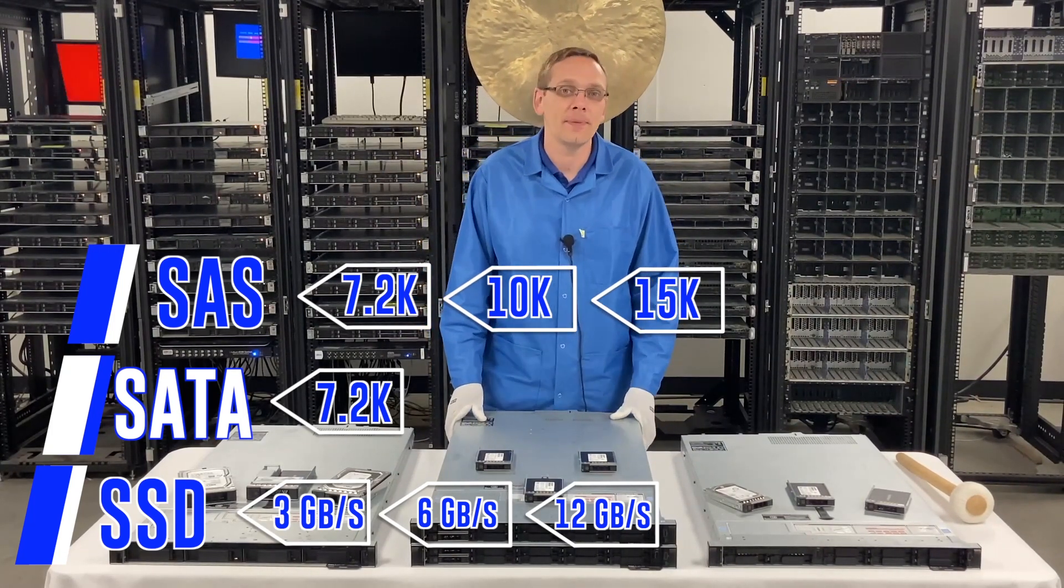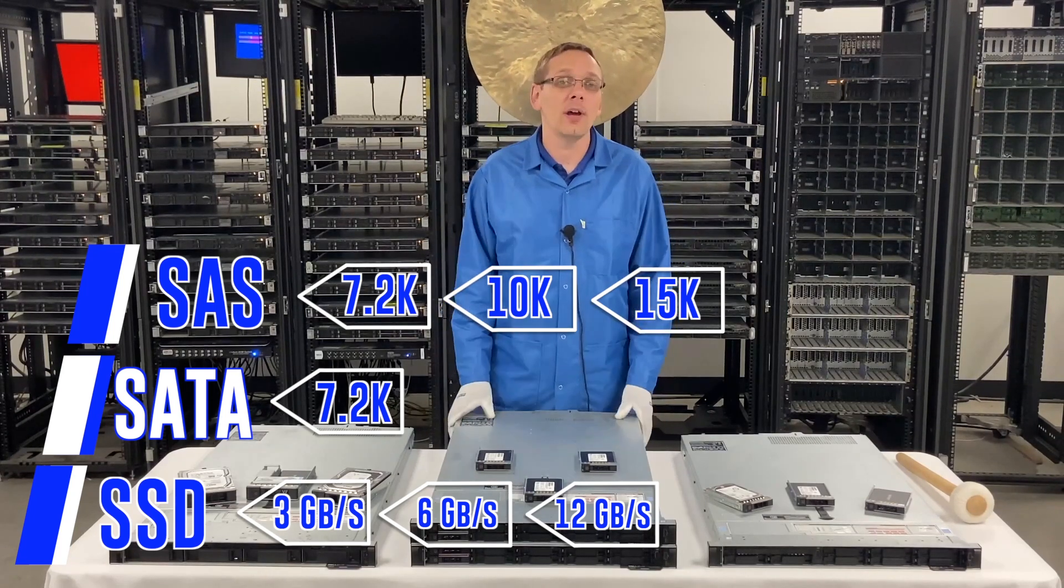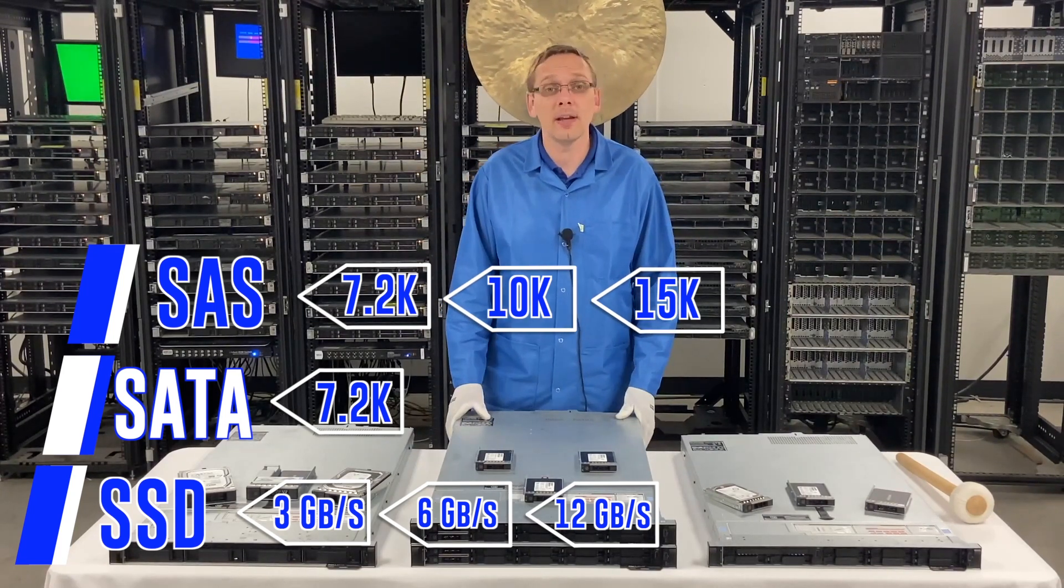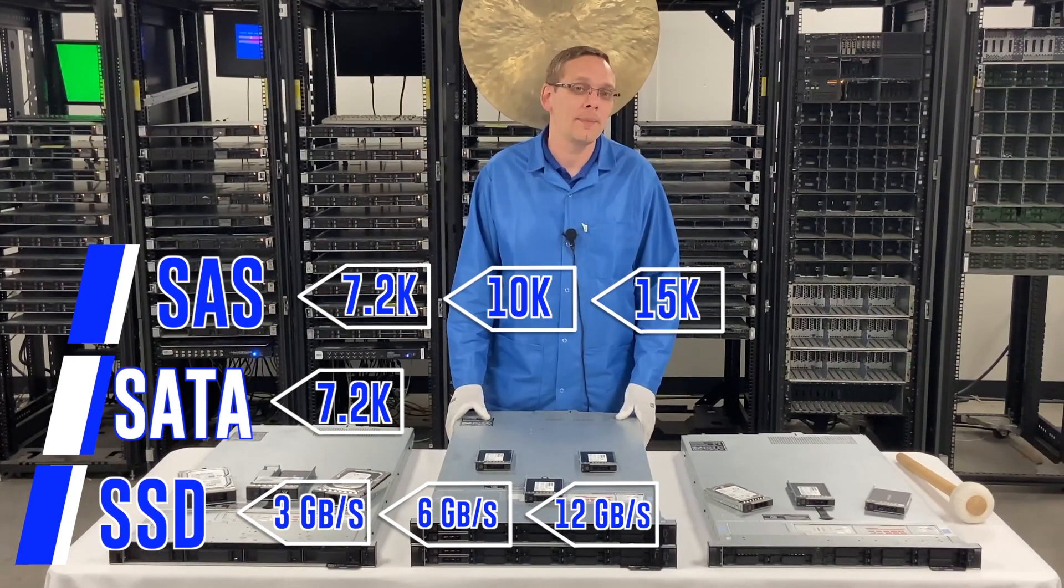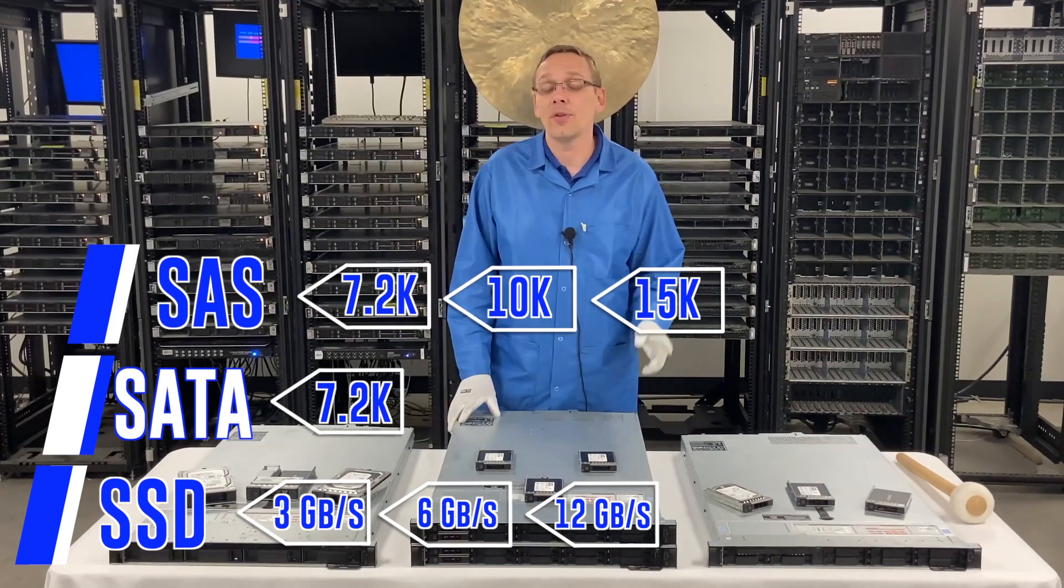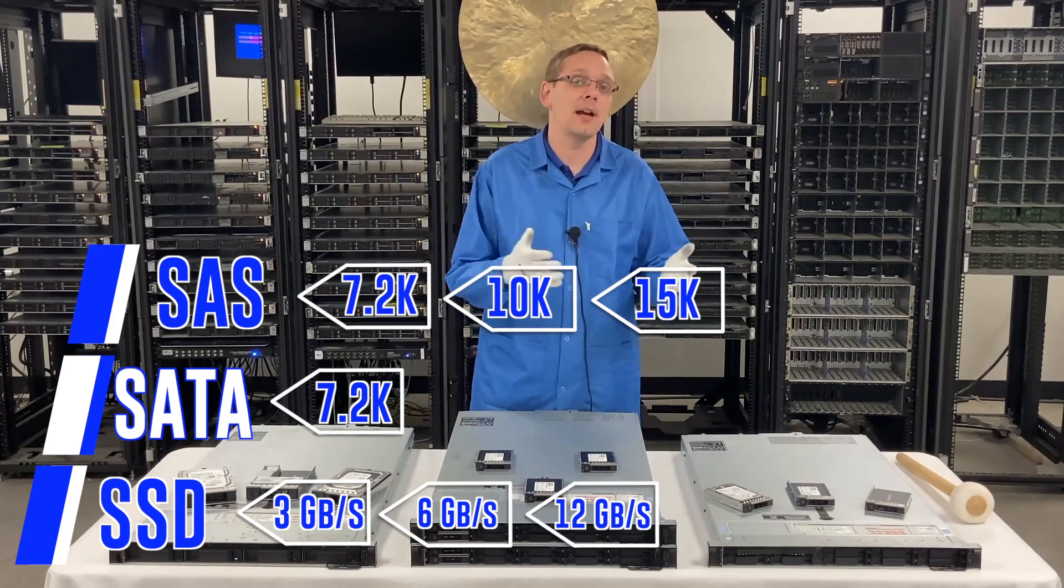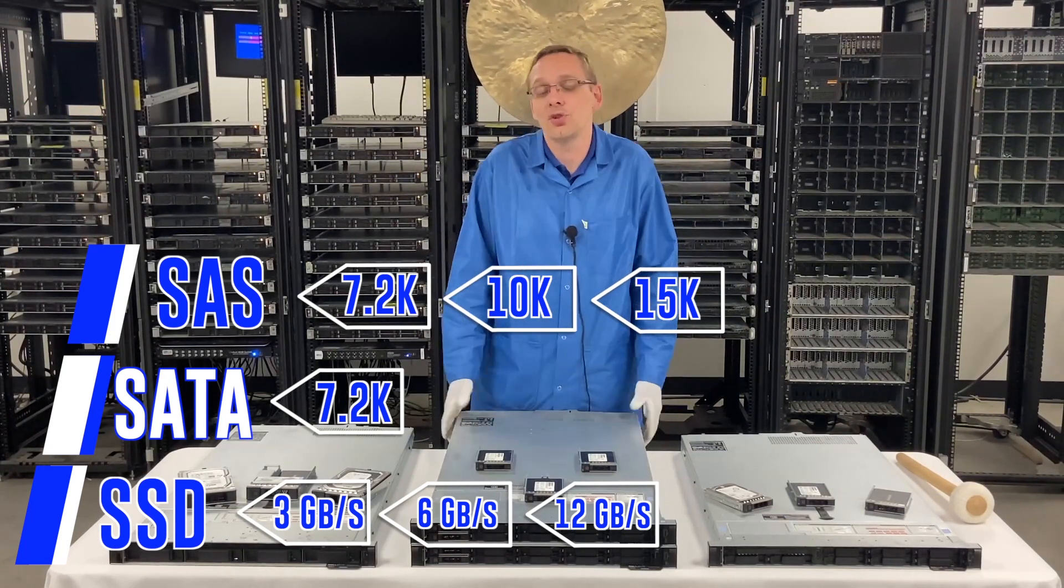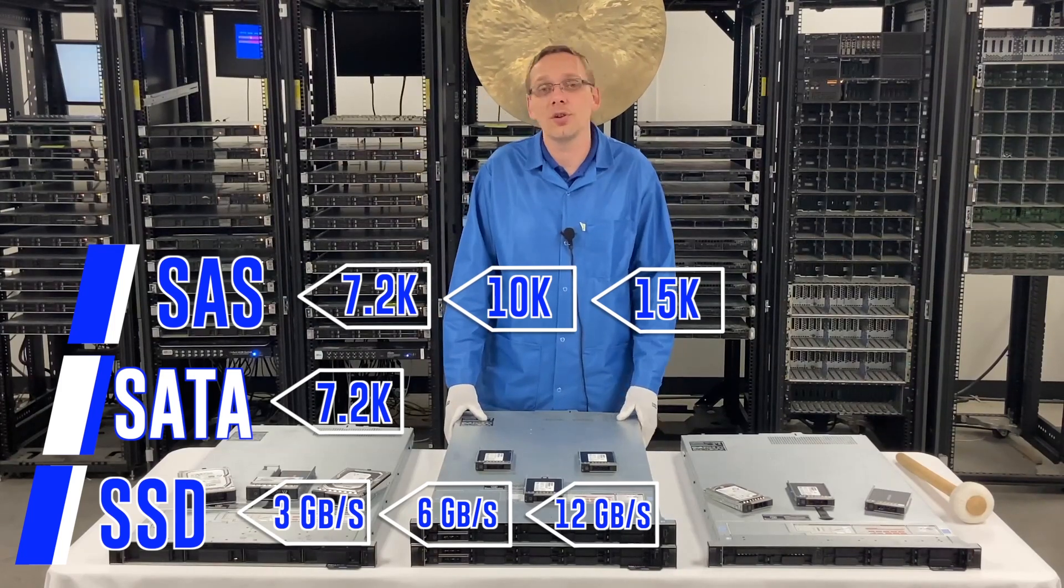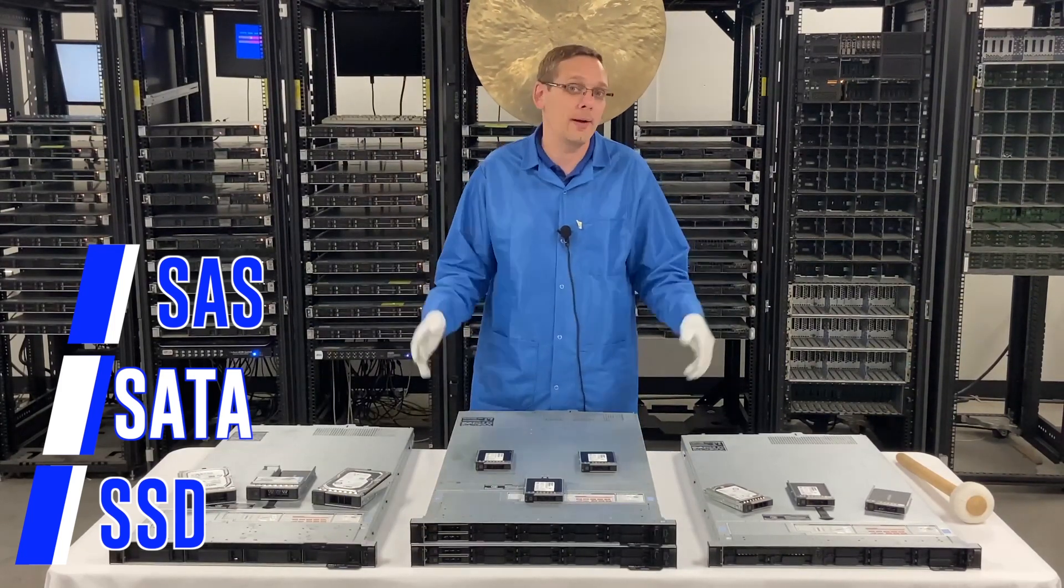Technically, there's even SAS drives out there that are 24 gigabit per second, but they're just going to clock down to 12 gigabit. So just know that if you pop in a 24, it's just going to slow down to 12, which is still great.